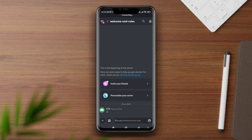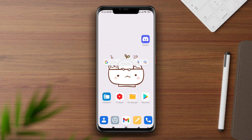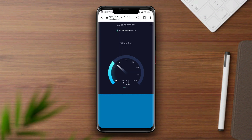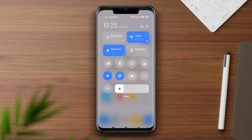First, check your internet speed. If your internet doesn't work, you can have these issues. To fix your internet, enable airplane mode and then disable it.